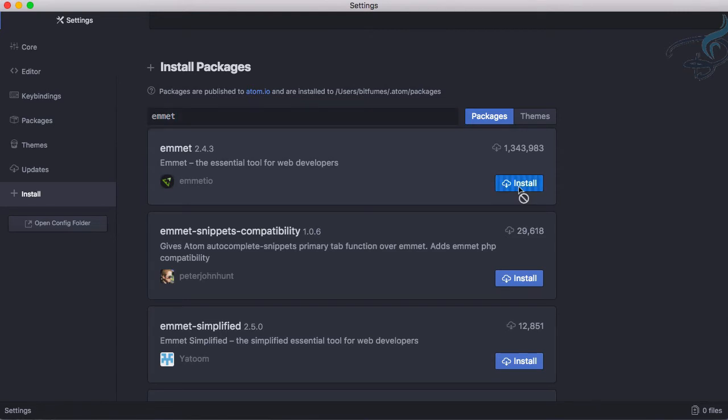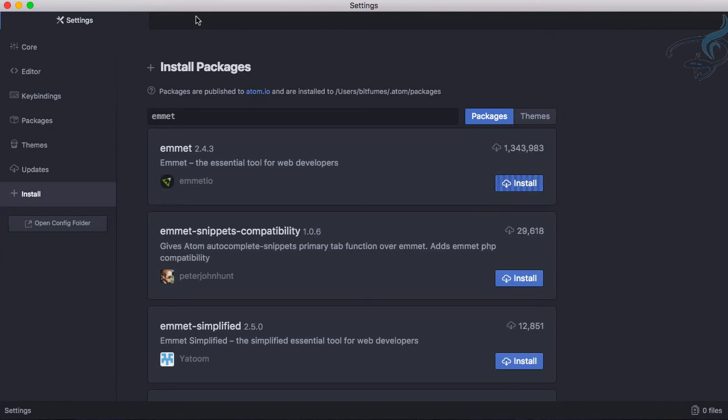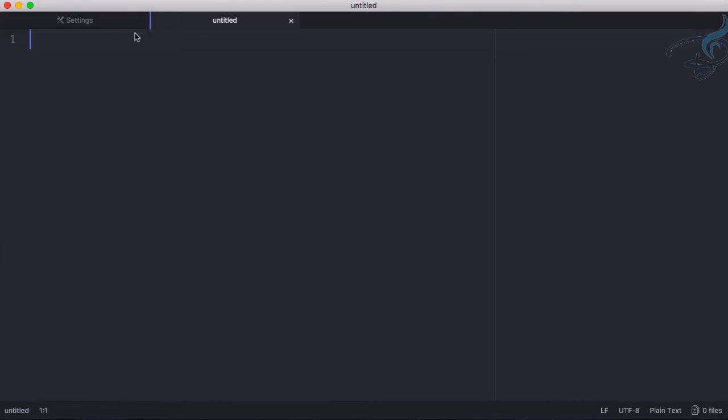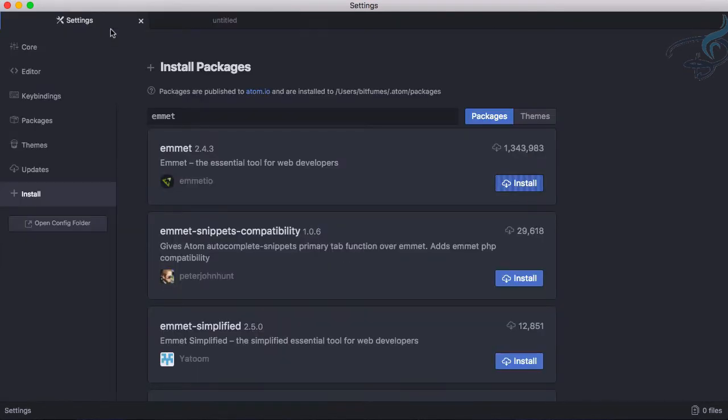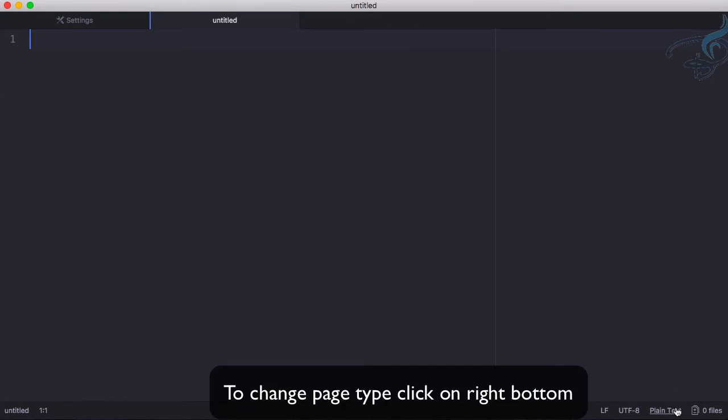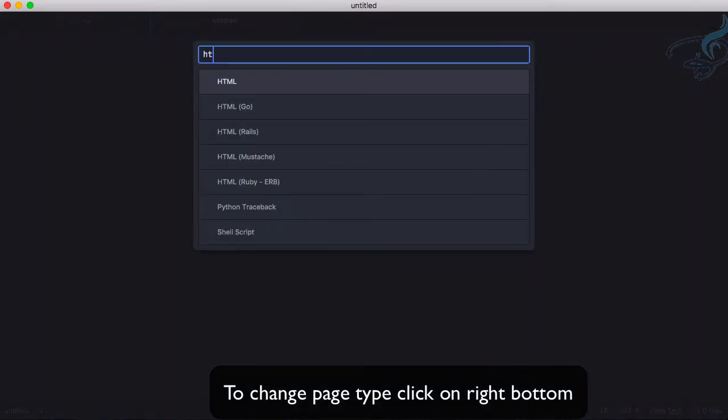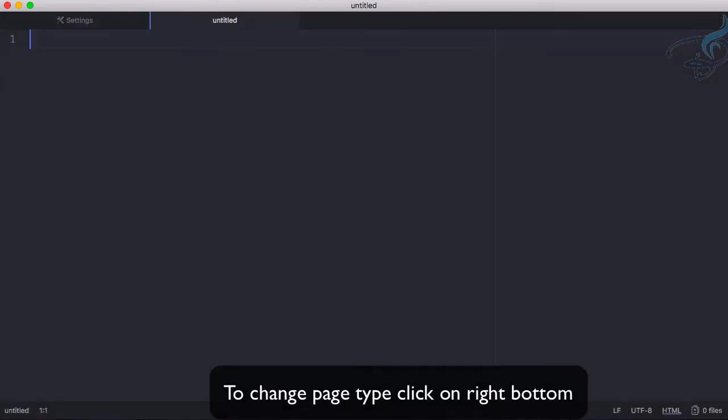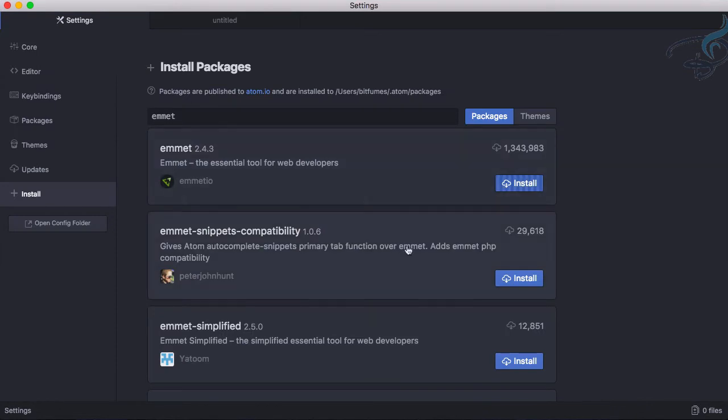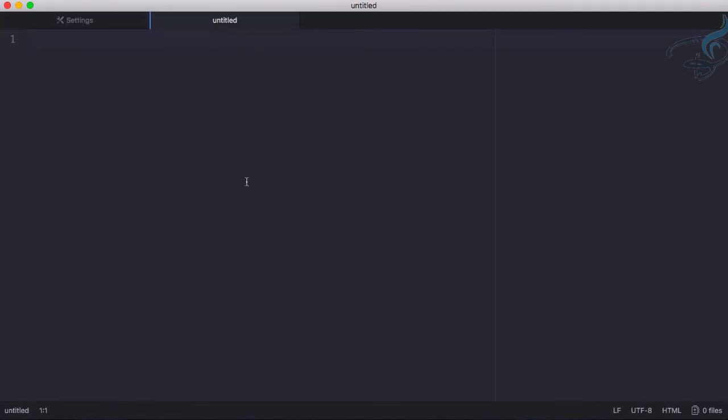It's installing so I will open a new tab just by double clicking here. Let's keep this as HTML and let's see whether it's installed or not. It is now installed.